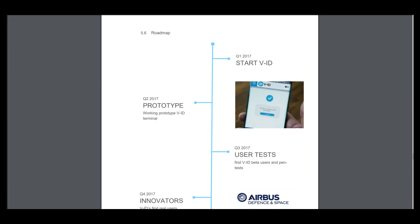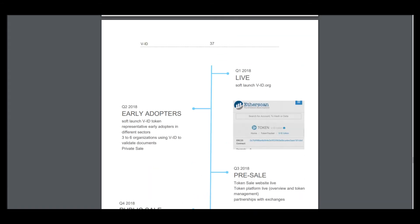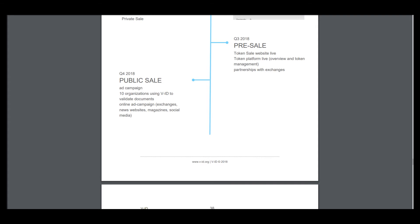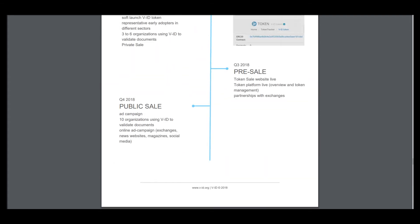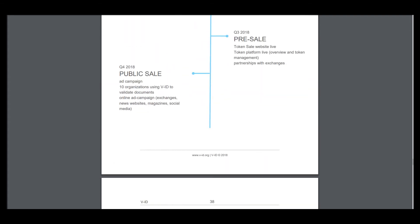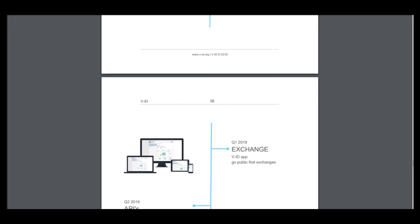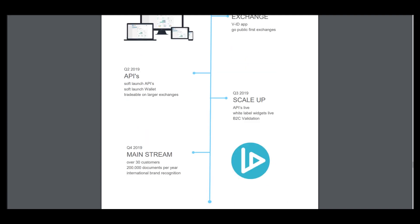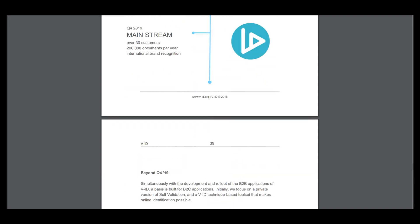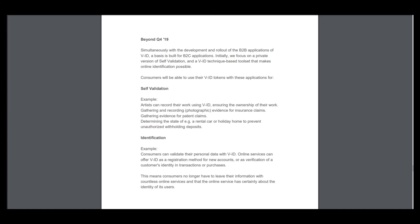Here is plans for the future. Now is public sale, then exchange, the IDF go public, first exchanges, then APIS soft launch, APIS wallet, scale up mainstream. So they have many plans and they have already created a global product that can be used in many countries and solve problems of security.